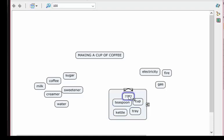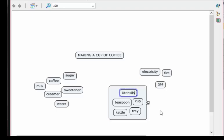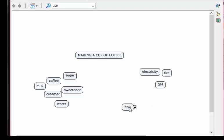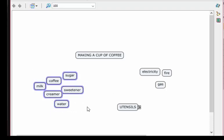As they are highlighted, right click while they're all highlighted, move up or down to nested node and click on create. Now you can see this little box creating these handles. Firstly, I want to add a label inside the teaspoon, cup, kettle, tray. What can they be called together as a group? I would say utensils. Some might call them equipment.